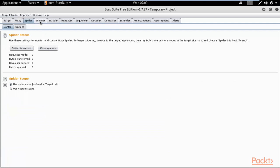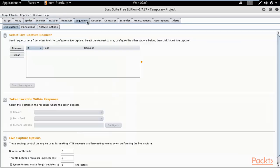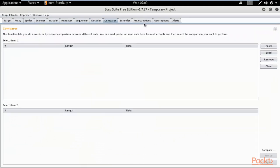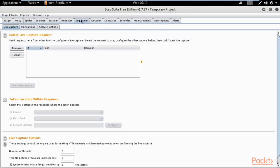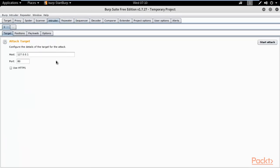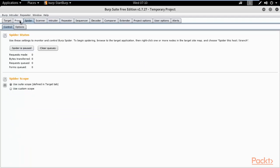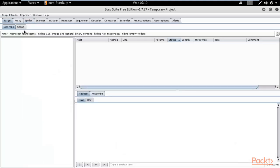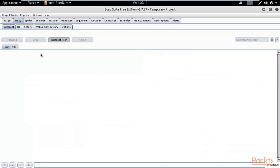In Burp Suite you can see Spider, Scanner, Intruder, Repeater, Sequencer, Decoder, and Comparer are all available. Now I need to capture a request from the website so I can use those parameters to perform a brute force attack. Go to Intercept — it is already on. If you click it, it will toggle off; click again and it turns on.